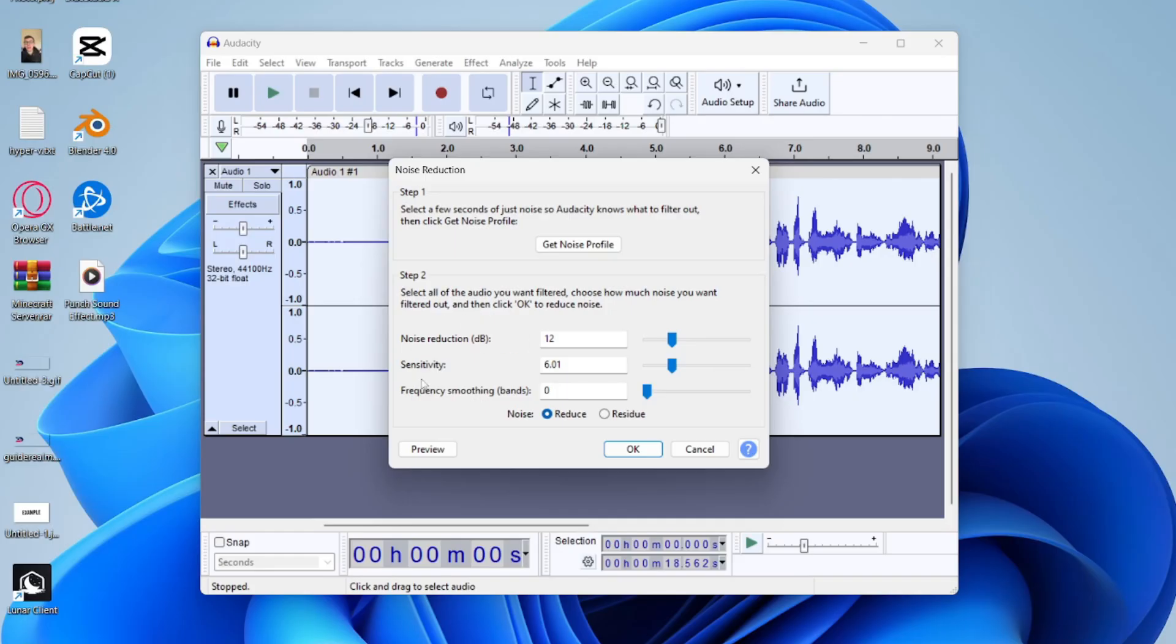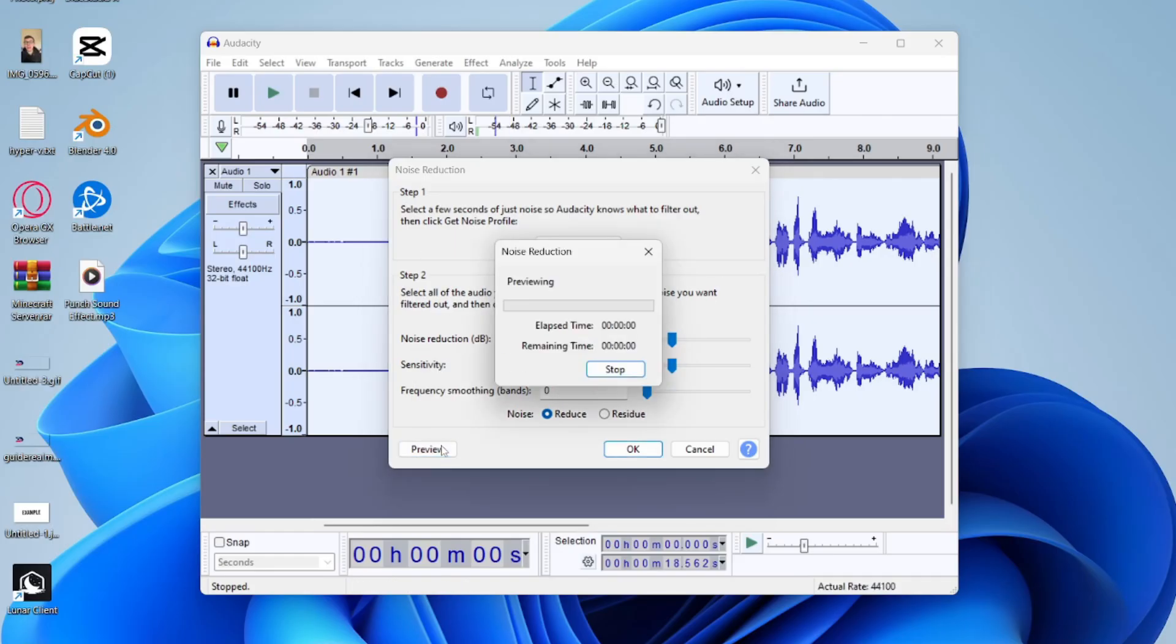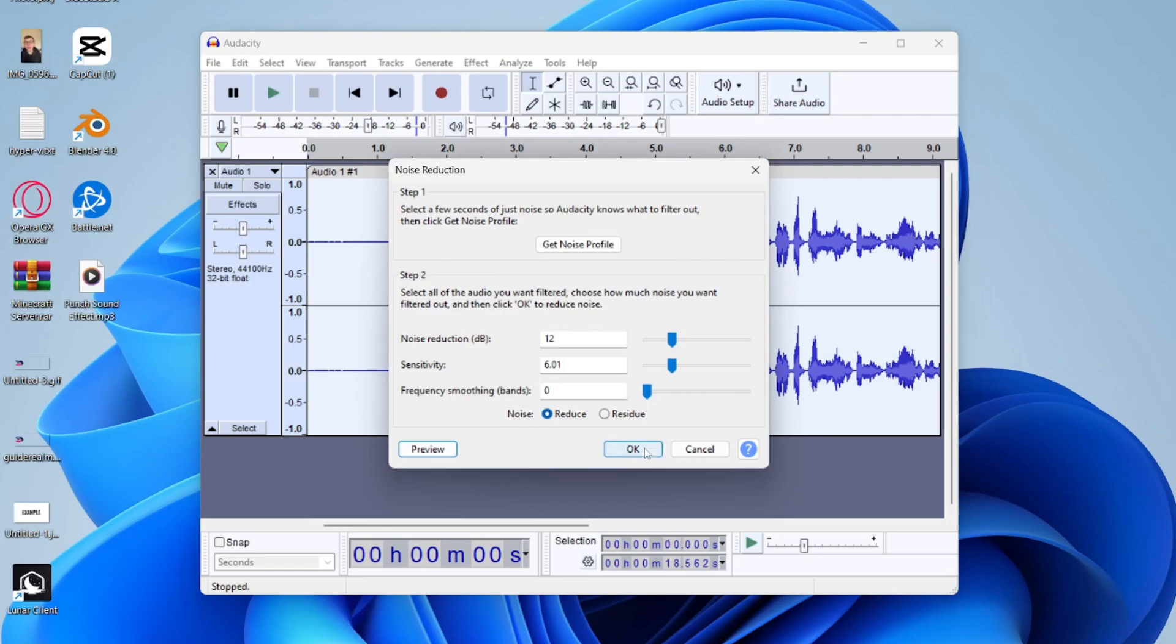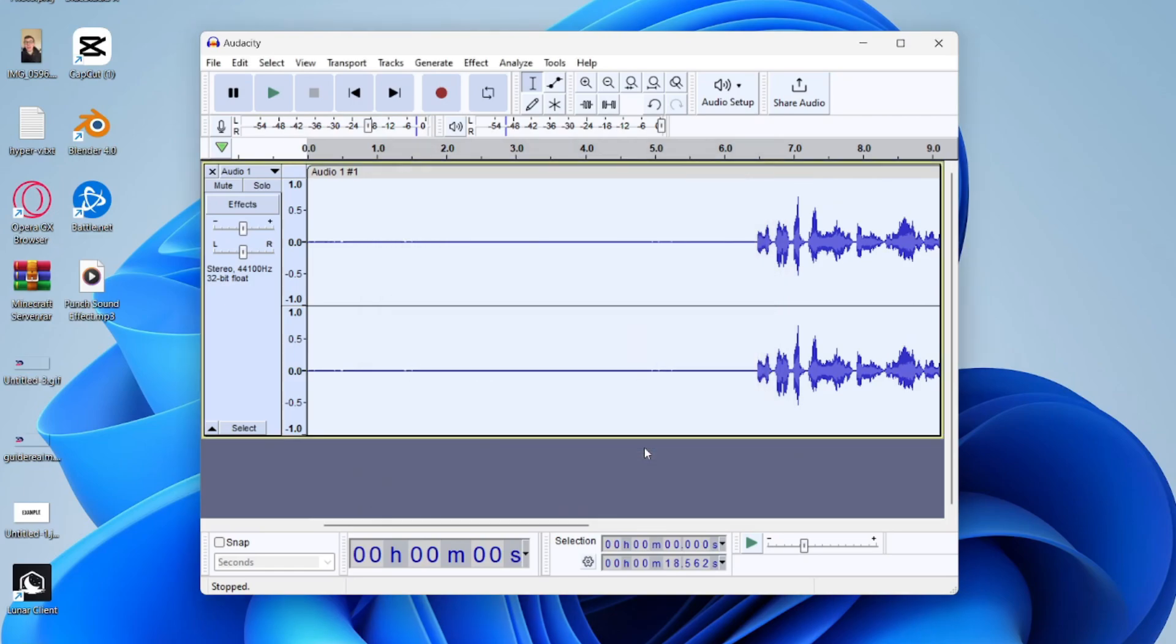These are the settings I'm going to use and after you've made a change you can always go and press on Preview and you can hear how it will sound. And what you can do as well is just press OK. It will then go and apply it.